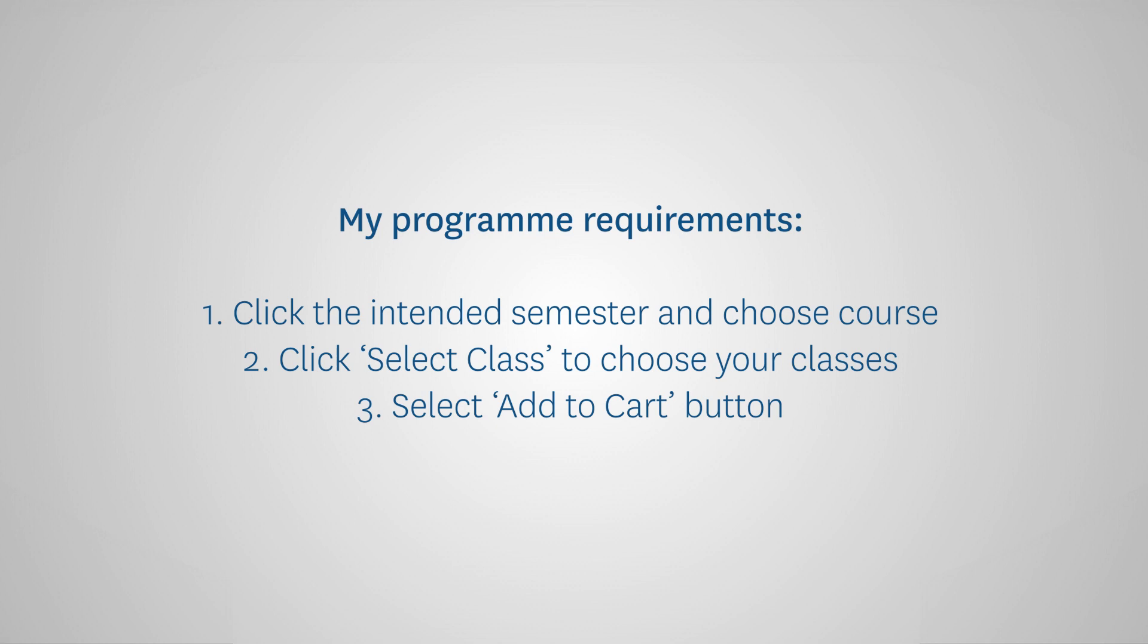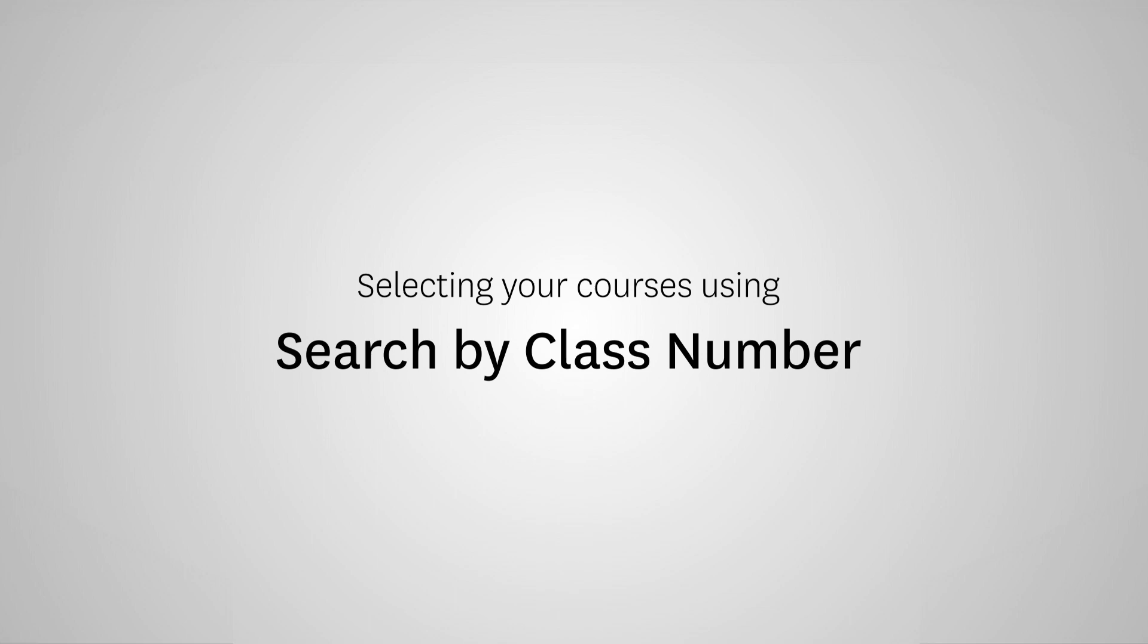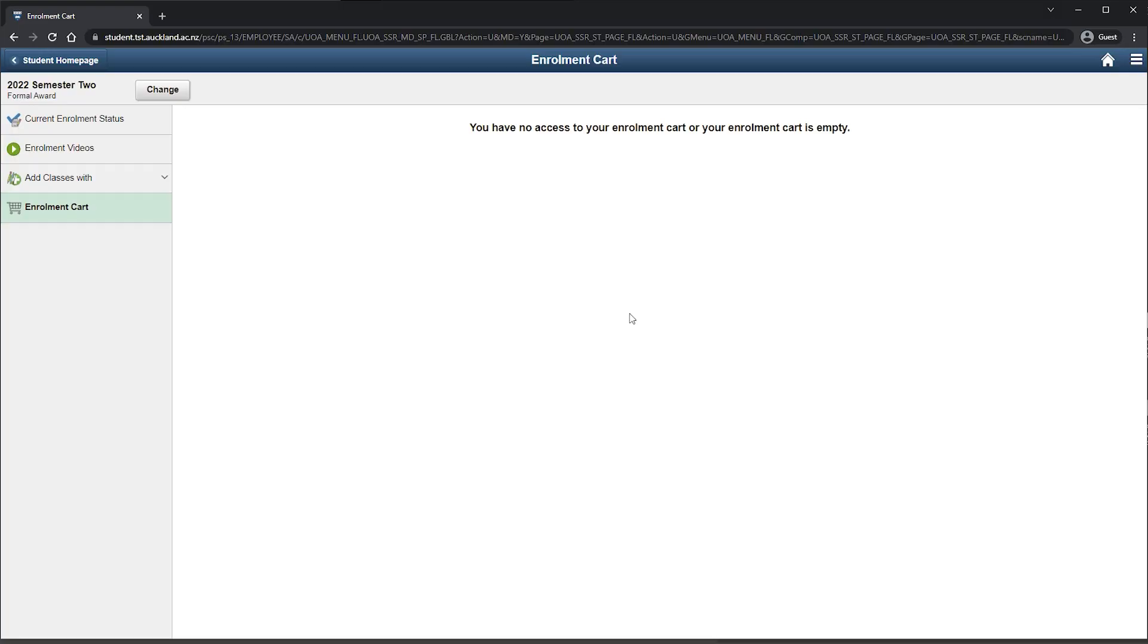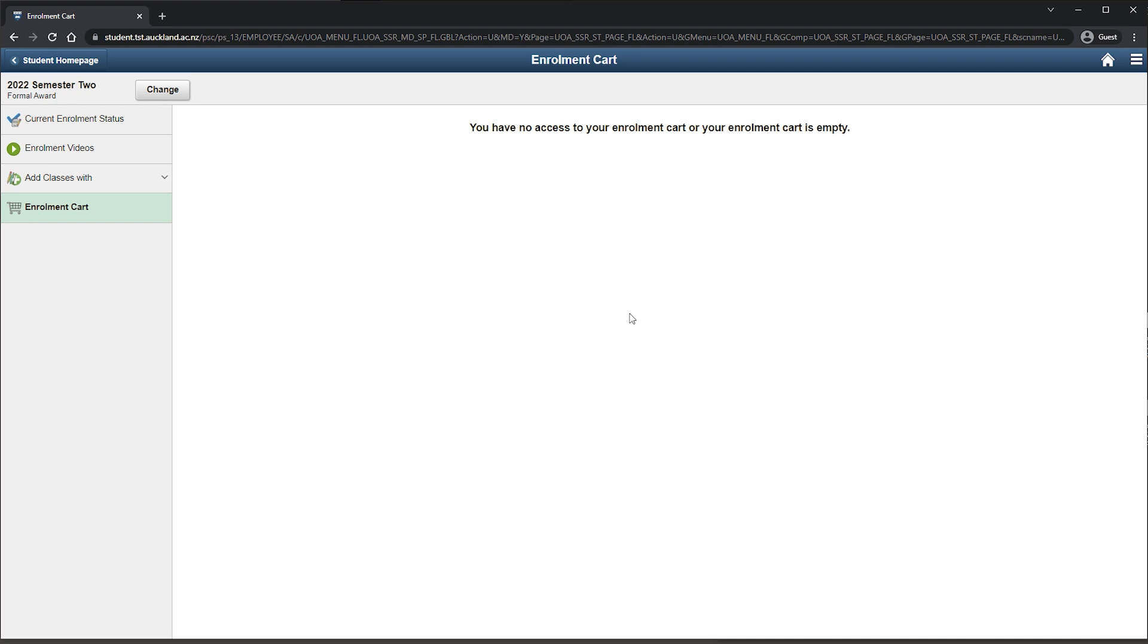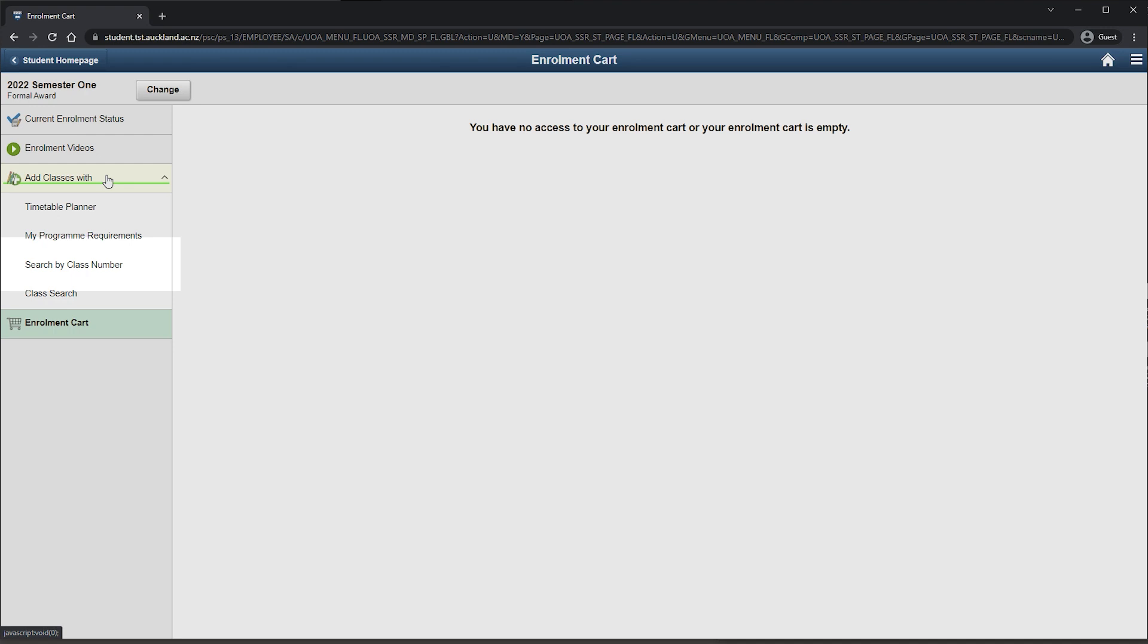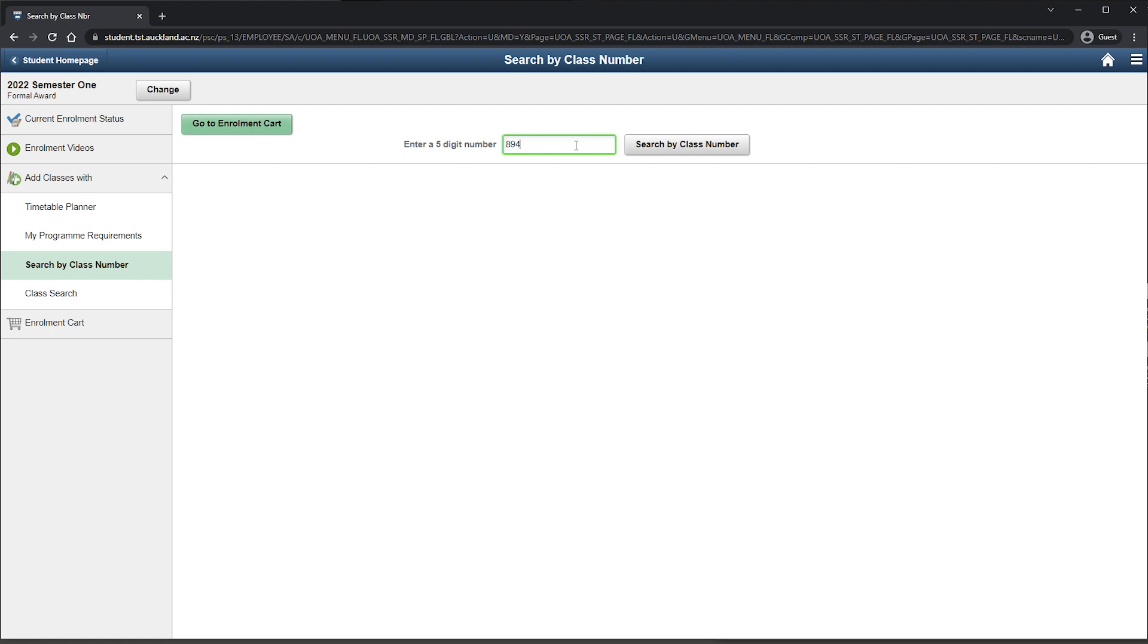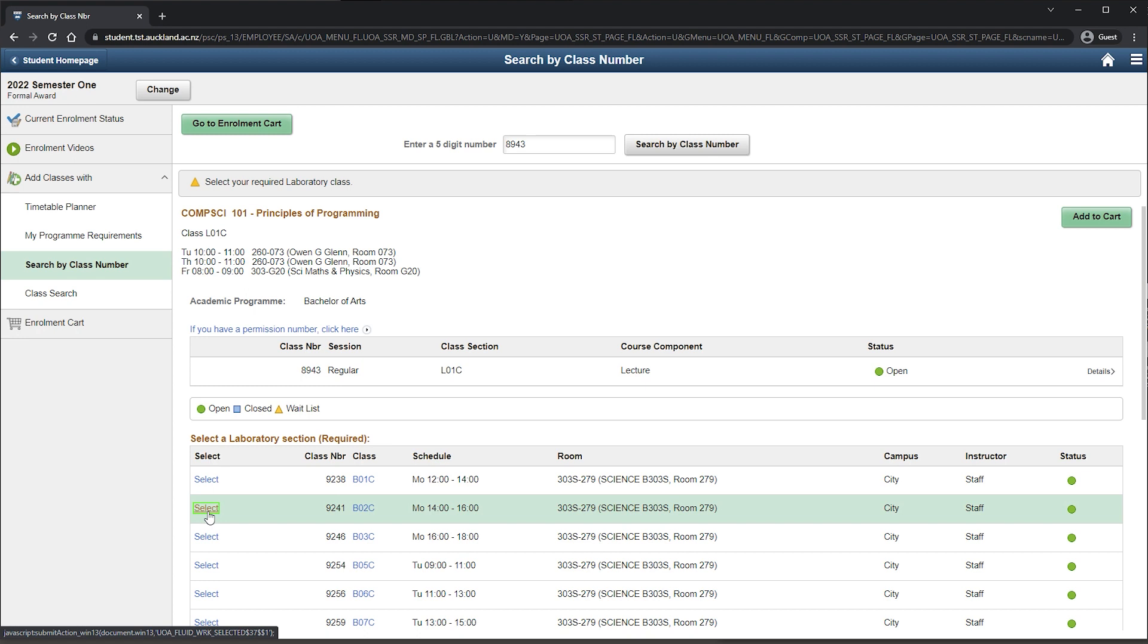The third and final method is through Search by Class Number. A useful tip for using this enrolment option is that it works best if you already know the class number you need. Choose Semester. Type the intended class number and click Search by Class Number. Choose Other Course Components if applicable. Select Add to Cart if everything is correct.